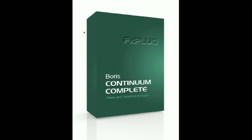Hi, I'm Ned Soltz, and I want to welcome you to a little preview of a webinar I'm conducting on Thursday, June the 24th, 1 p.m. Eastern Time, on Boris Continuum Complete 7 for FX Plug.